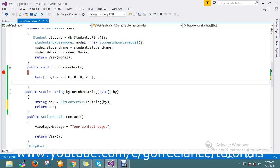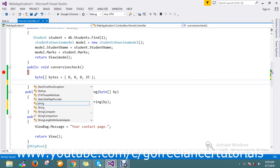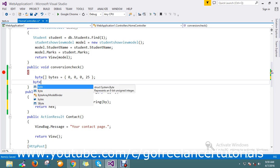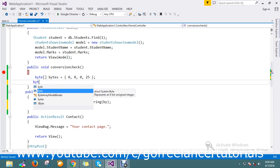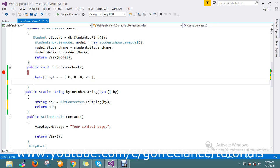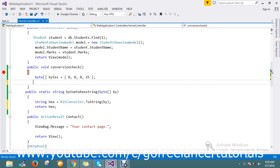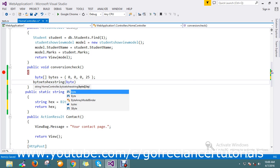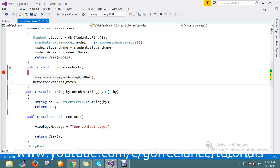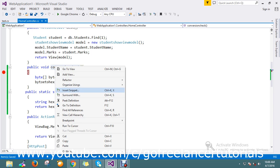Now what I'm going to do is declare one method to directly call my conversion method. Let me run my application now.